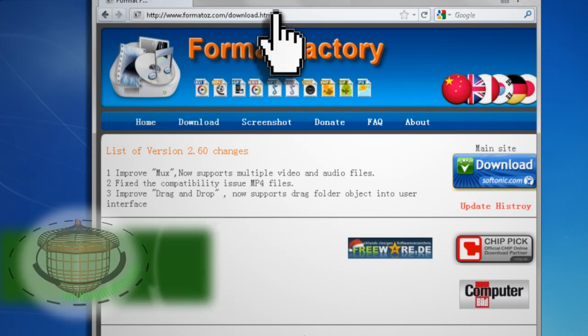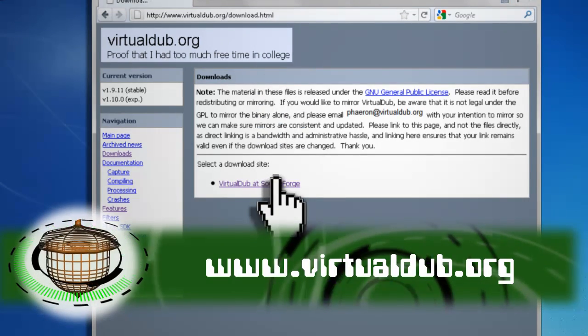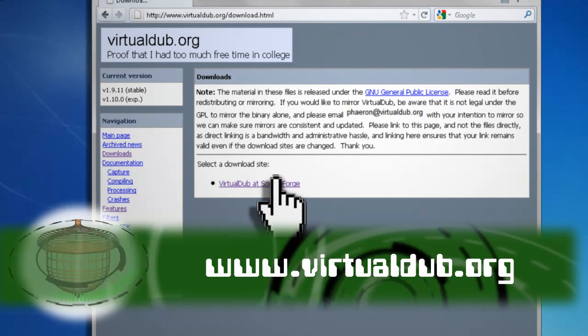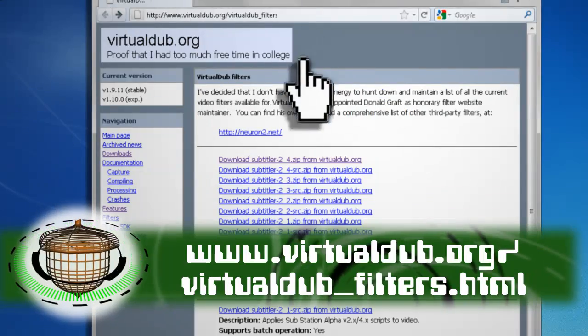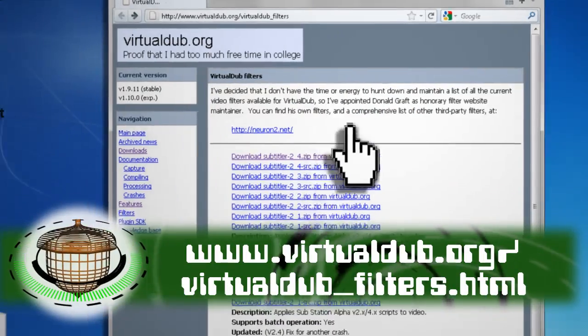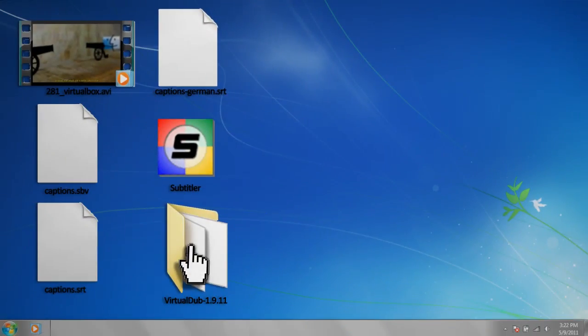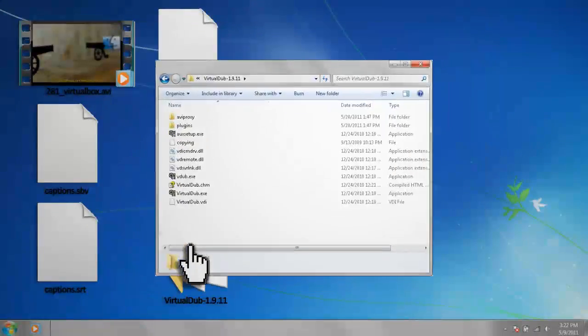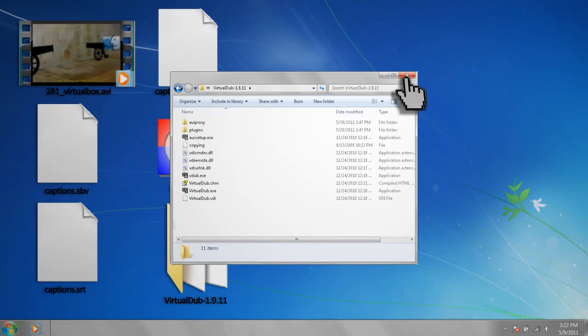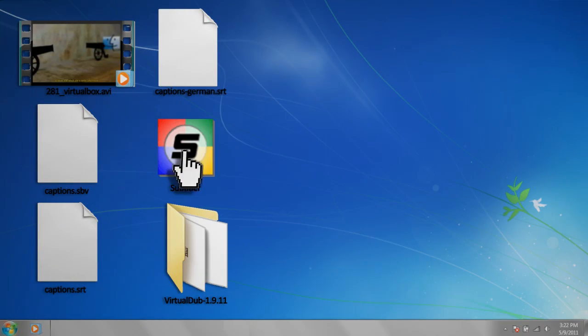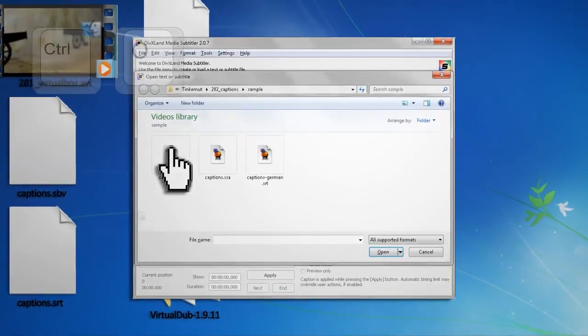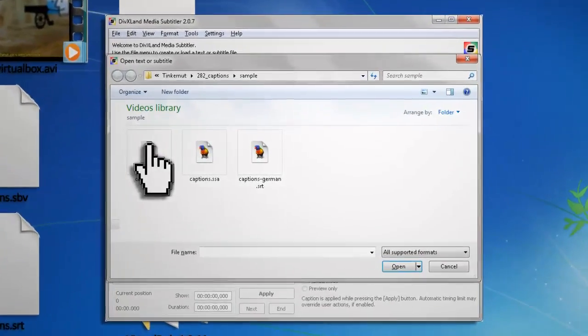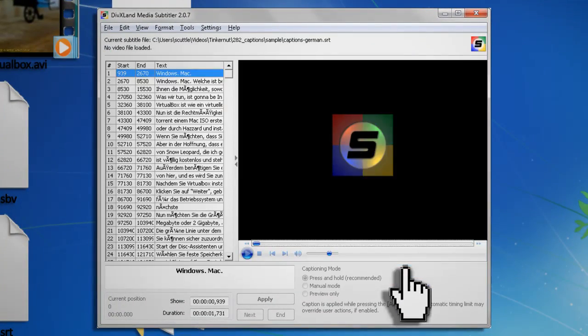You also want to download and install Virtual Dub and extract it. Then you can download the Virtual Dub Subtitle filter and extract it to your Virtual Dub Plugins folder. When you've got all that done, open up Subtitler, hit Ctrl-O on your keyboard and navigate to your captions.srt subtitle file and then click Open.